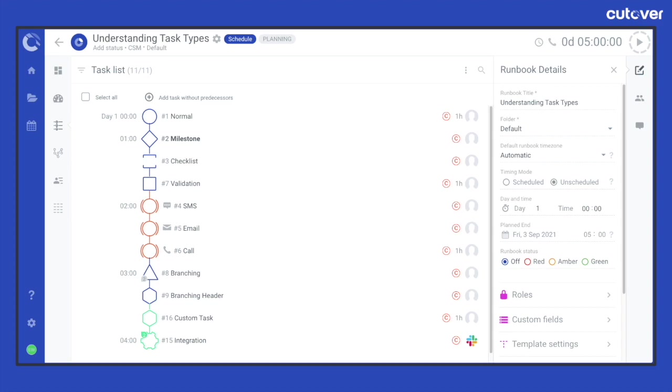When you create a task it's required to specify the kind of task it is, as each task type has a predefined behavior that can be used in a variety of ways depending on your use case. There are several task types available to choose and each task type is represented by different shapes so it can easily be distinguished visually within your task list and node map.